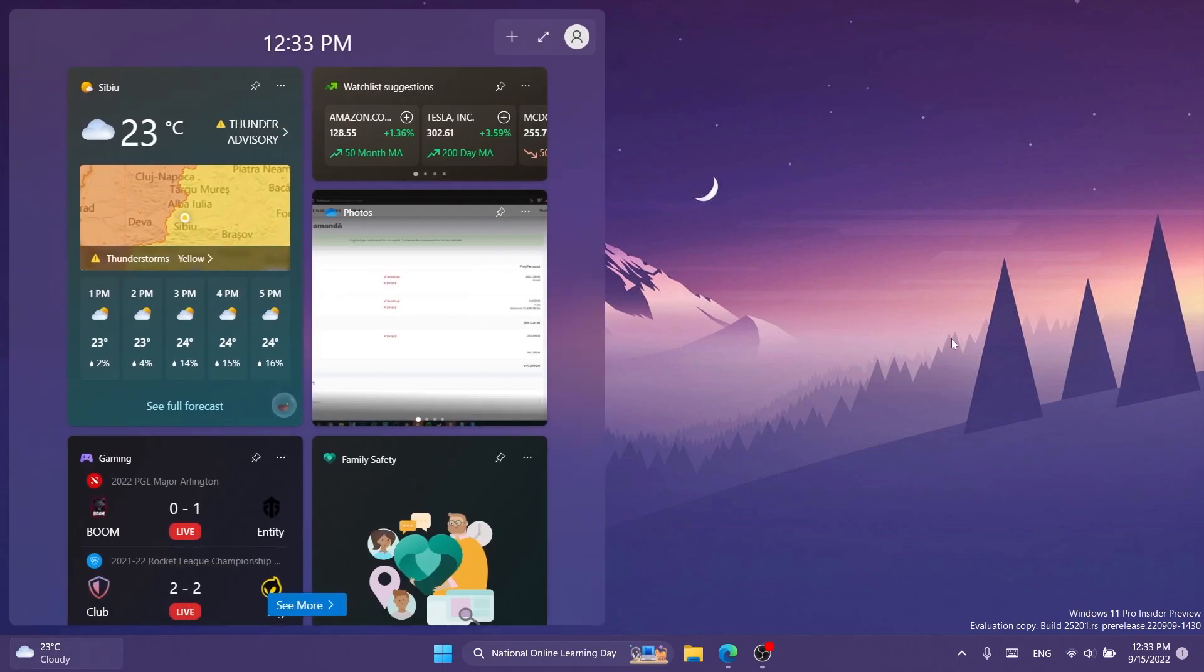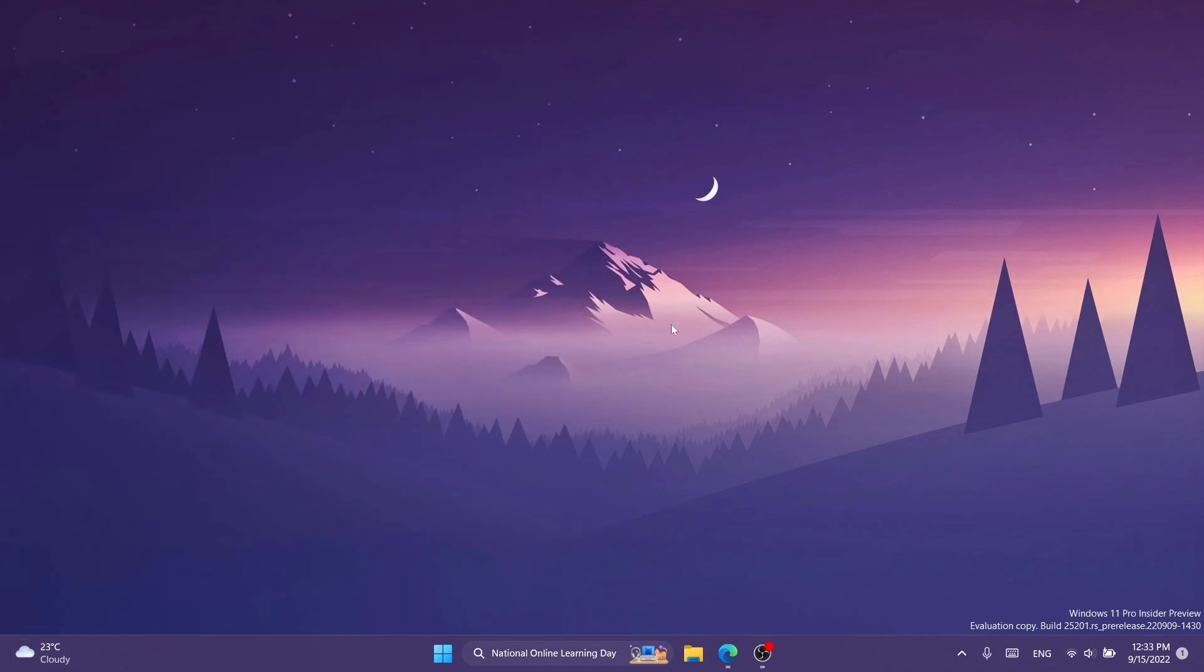Right now this new feature doesn't have any options. You can only set it to full screen and Windows will remember the state that you've set. But hopefully in the near future Microsoft will introduce more interesting features like custom widgets on the desktop and so on.